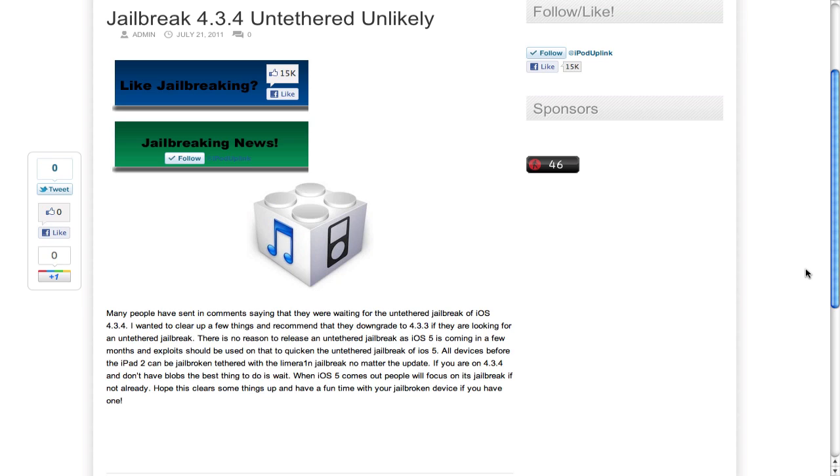Now, that's all I really have for this whole tethered, untethered, jailbreak 4.3.3, jailbreak 4.3.4 stuff. Now I want to move on to some other cool news, more personal.